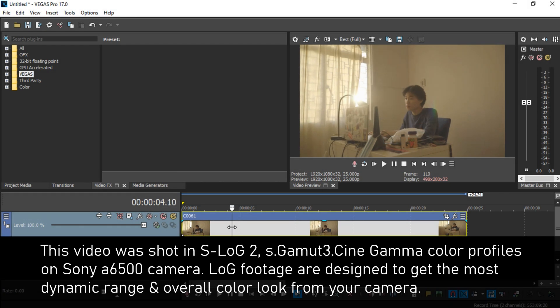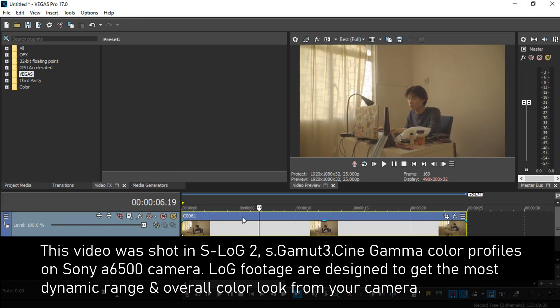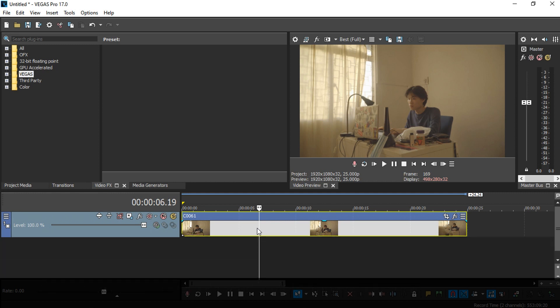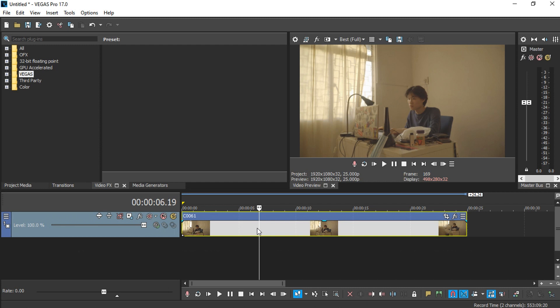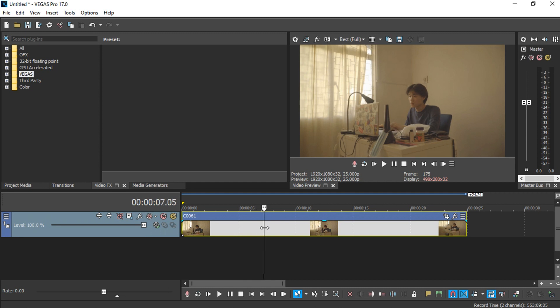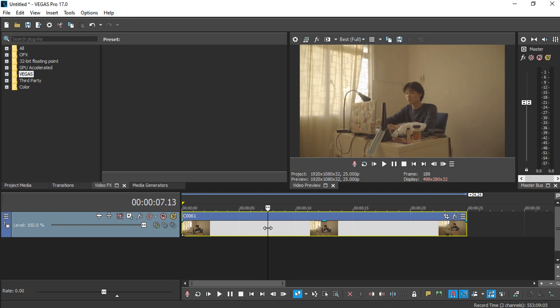I'm working with S-Log2 footage — this video was shot in a log color profile, specifically the S-Cinetone profile. For those who just want to learn color correction and grading, you don't have to shoot in log. If you're shooting on a smartphone you can follow along this tutorial, because even smartphone videos still need a bit of correction — just not as much as this log footage I'm working with in the timeline.